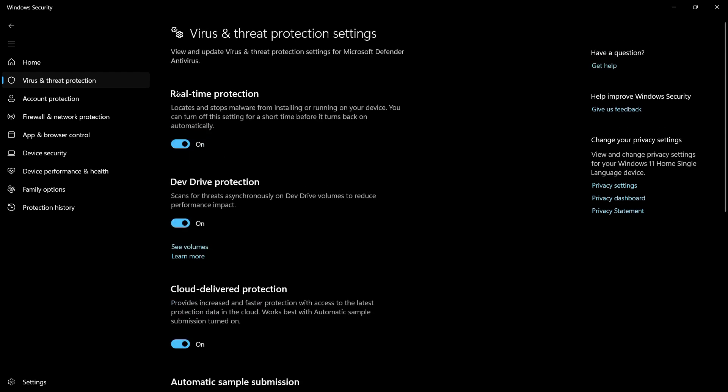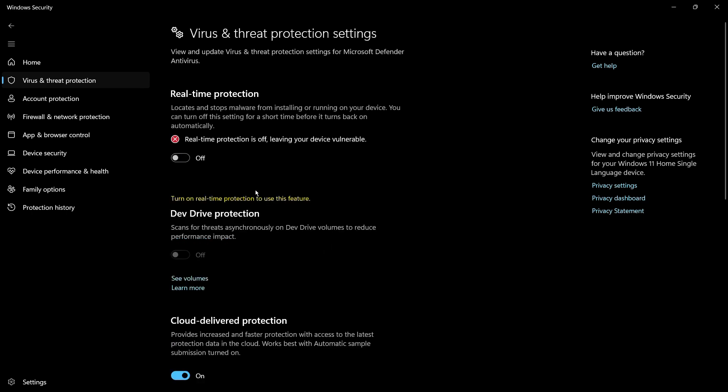Once you do this, you can see that under Real-Time Protection, the toggle is currently on. We need to focus on this particular section. If you disable this, your antivirus or Windows Defender security will not interfere with your installation or anything else you're trying to do. Simply disable it by clicking on the toggle. You might need to click Yes if a dialog box appears.